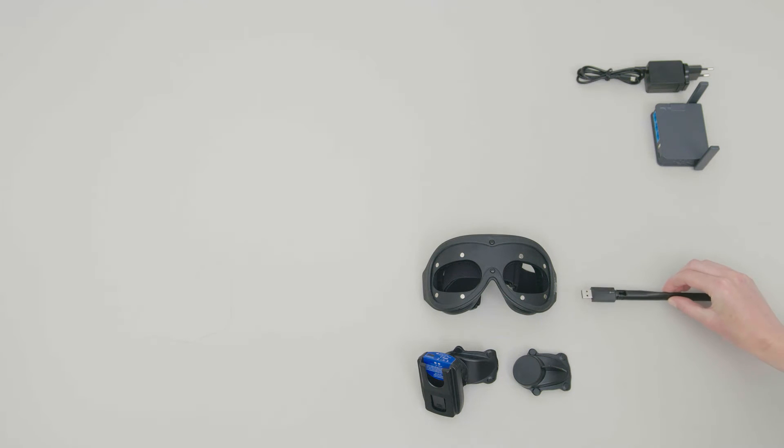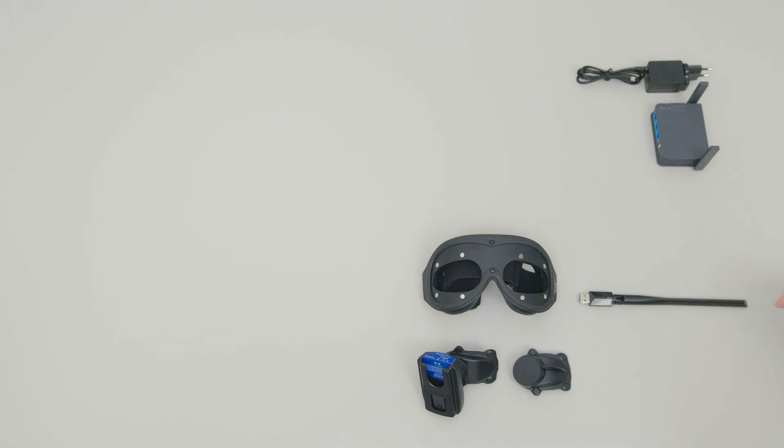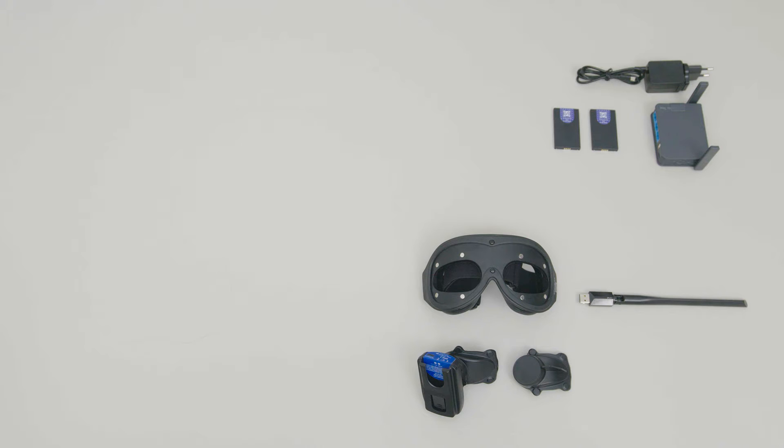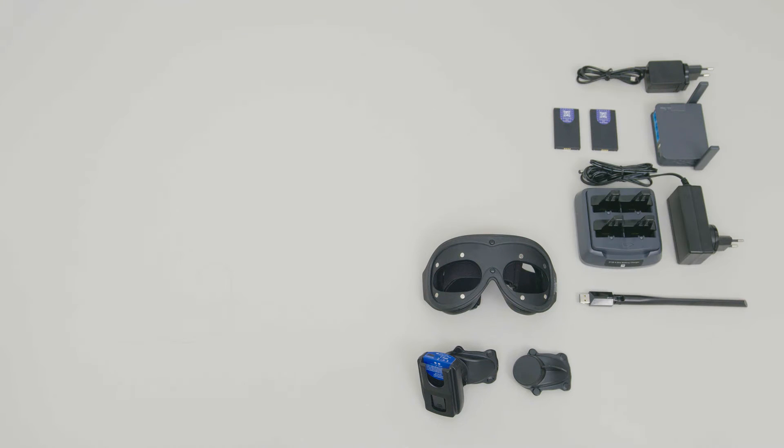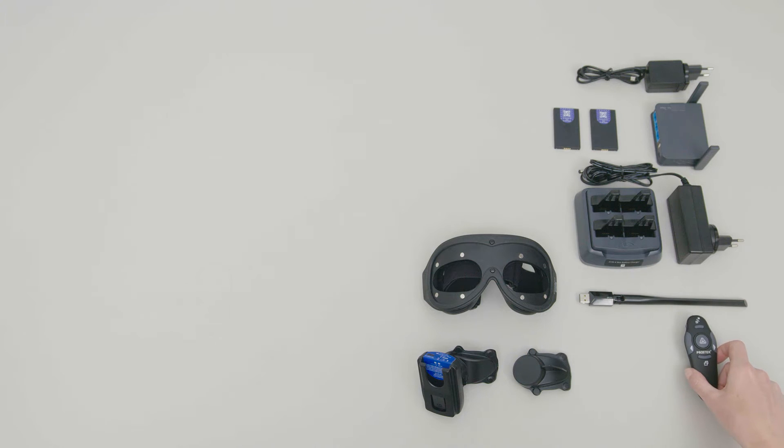a Wi-Fi antenna, two lithium batteries, the battery charger, remote control,